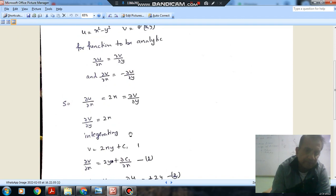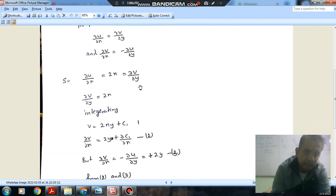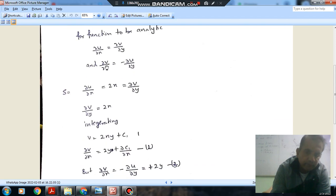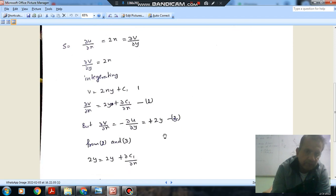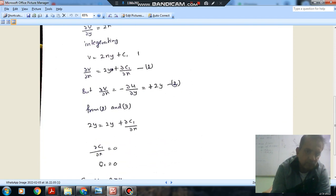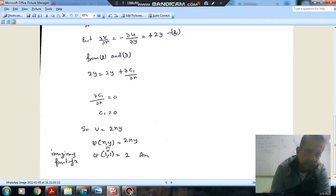Now applying the second Cauchy-Riemann equation: ∂v/∂x equals 2y plus ∂c1/∂x. And minus ∂u/∂y equals minus(minus 2y) equals 2y. Equating these two expressions, ∂c1/∂x becomes 0, so c1 is a constant, effectively 0. Therefore v equals 2xy, meaning psi(x,y) equals 2xy.